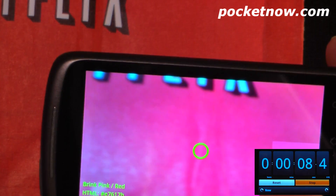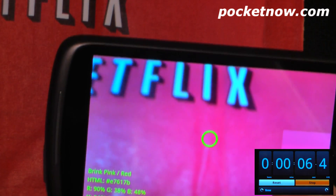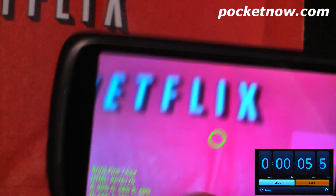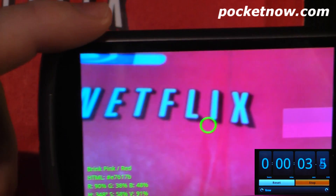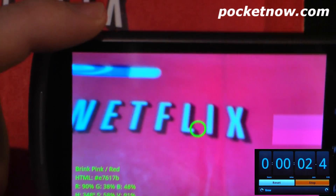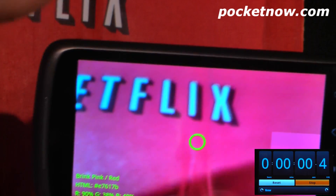It'll analyze and it will also speak the color to you and give you the HTML code as well as the percentages of the color saturation — all that great stuff.